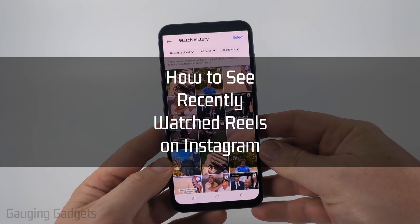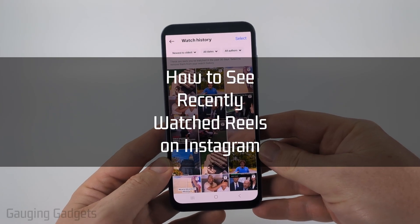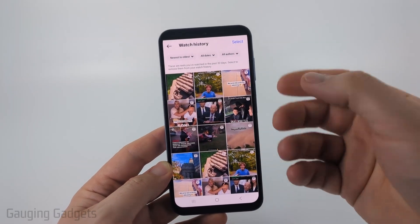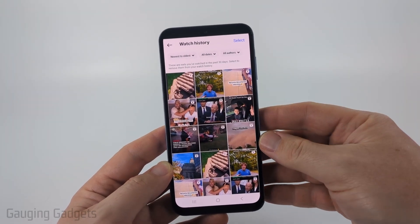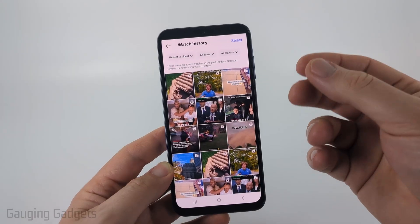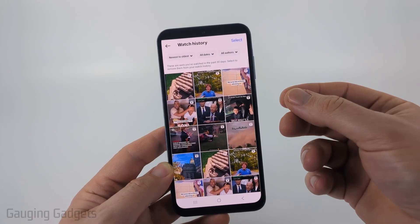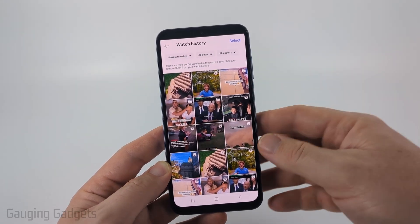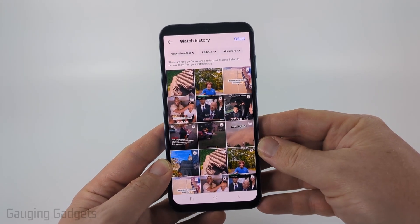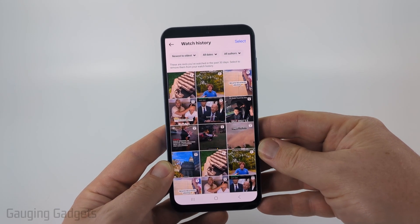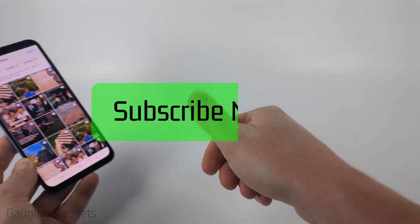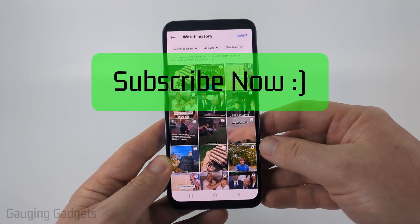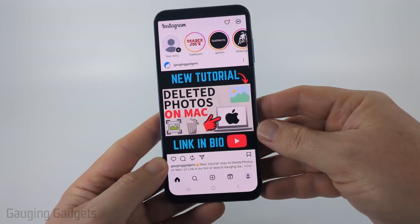How to check recently watched reels on Instagram. In this video, I'm going to show you how to use a new feature from Instagram that allows you to see a history of the reels that you've watched from the last 30 days on Instagram. If this video helps you, please consider giving it a like and also subscribe to my channel.